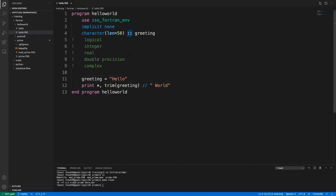You can see that I've used double colons in the variable declaration. This denotes the end of the declaration attributes and the start of the variable names. You can omit it, but it makes the code much easier to read.